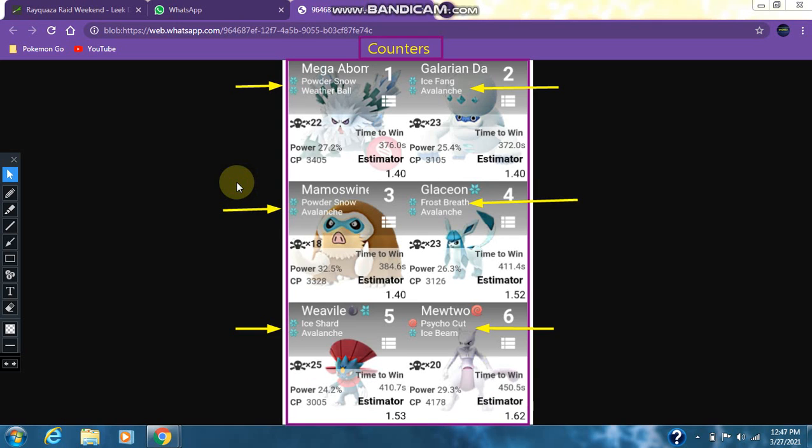Now taking a look at the counters of Rayquaza. The first best counter is Mega Abomasnow with the best moveset of Powder Snow and Weather Ball. Second counter is Galarian Darmanitan with the moveset of Ice Fang and Avalanche. Third counter is Mamoswine with the moveset of Powder Snow and Avalanche.